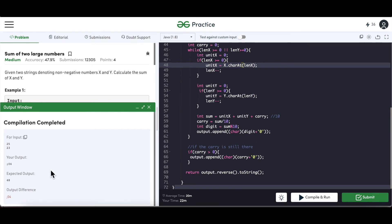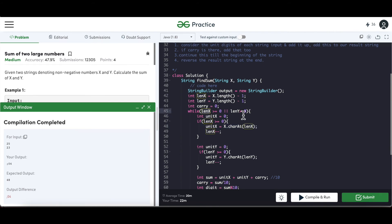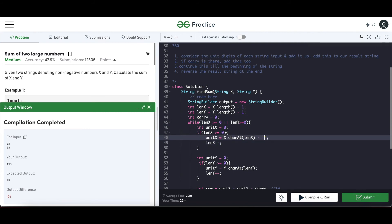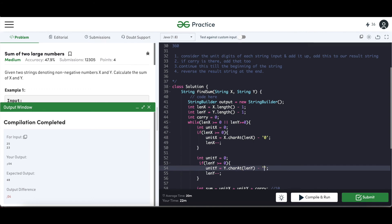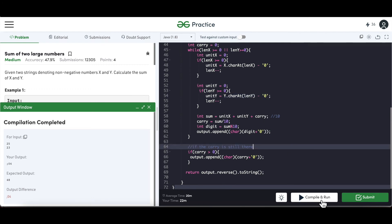The outputs don't match. I see the issue — charAt returns a character, and the moment we put it inside an integer variable, the character's ASCII value gets assigned. To deal with that, we subtract '0' to retain the original integer value of the character — the same trick we used when appending. Now let's try to run this again.